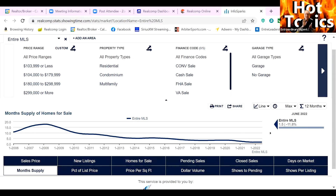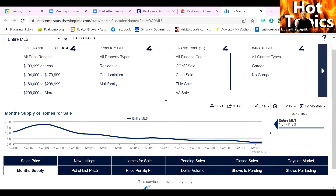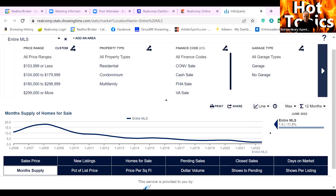Go back to that video regarding the market update with the numbers — that will also help you address and speak with people during this market. Hopefully what you're seeing is my PowerPoint presentation.